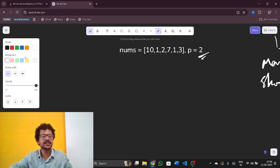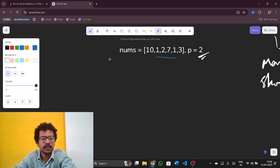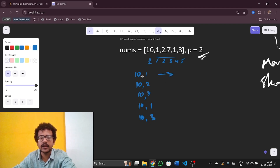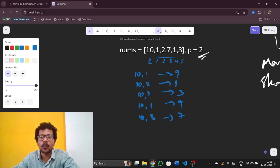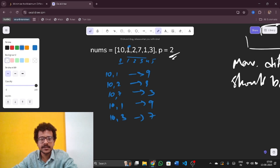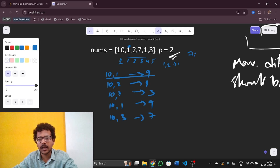Let me first see what the brute force looks like. With index 0 I can get 5 pairs: (10,1), (10,2), (10,7), (10,1), (10,3), giving differences 9, 8, 3, 9, 7. But if I take 10 and 1 as a pair, I can't use index 1 again - there is a conflict. So with (10,1) the next pair could be (1,2) giving difference 1, then (7,1) giving difference 6.